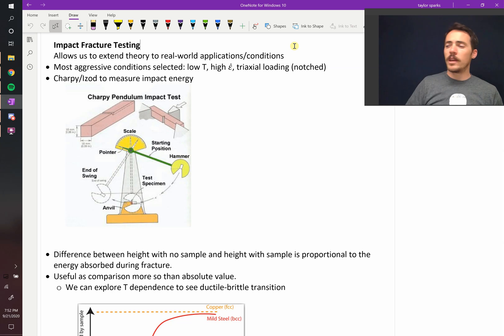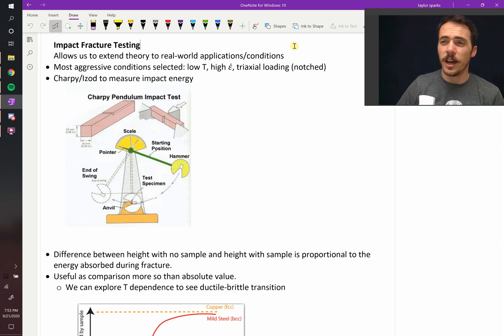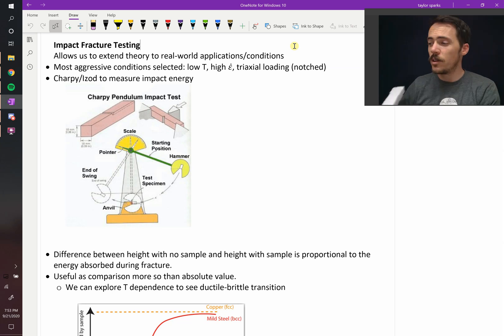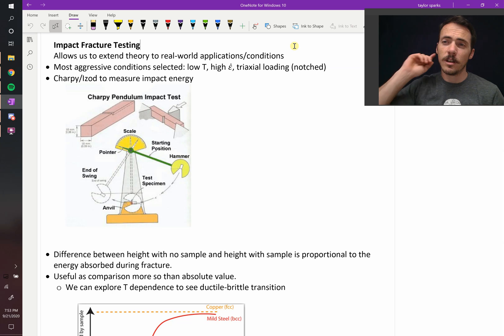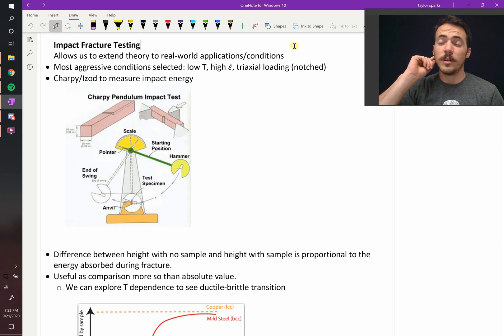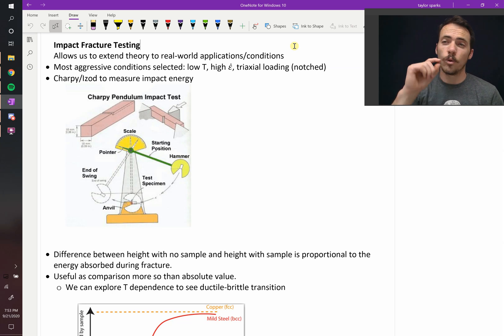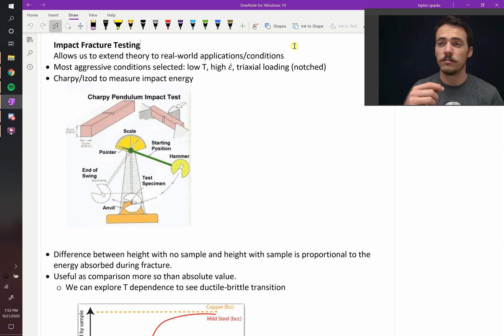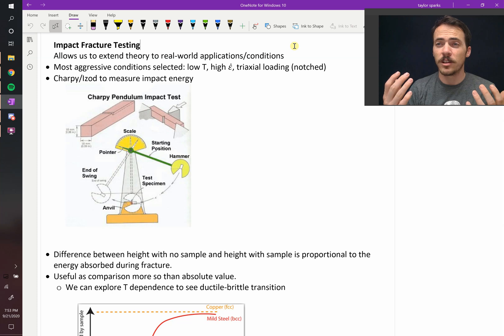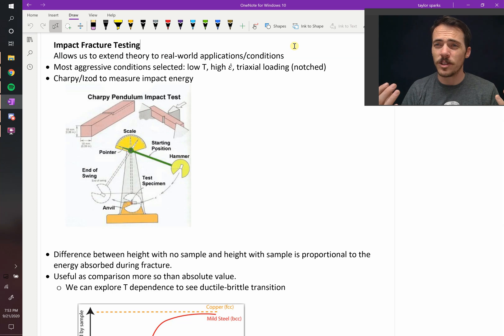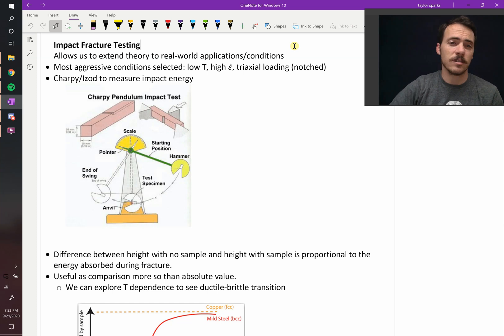So by taking that difference in height, you can figure out the difference in potential energy, and therefore what the energy must have been that got absorbed into your sample as it fractured. Crazy that that actually works. You can actually do that test and it works.